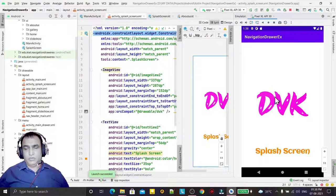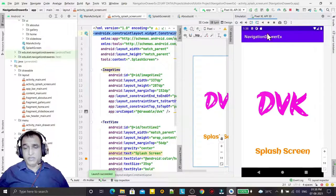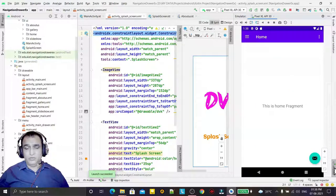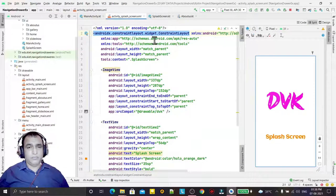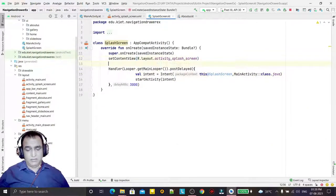You see the splash screen coming, but one problem - it's showing the application name here. We can remove this also. Just go here and use supportActionBar.hide like this.